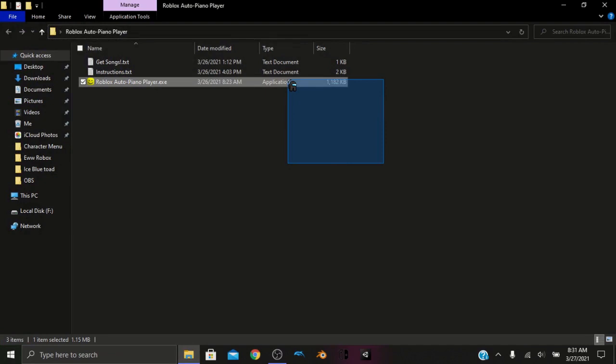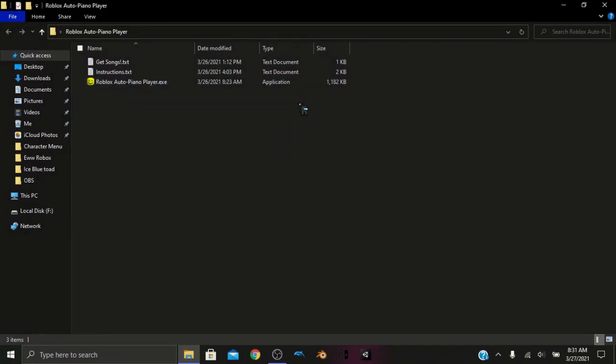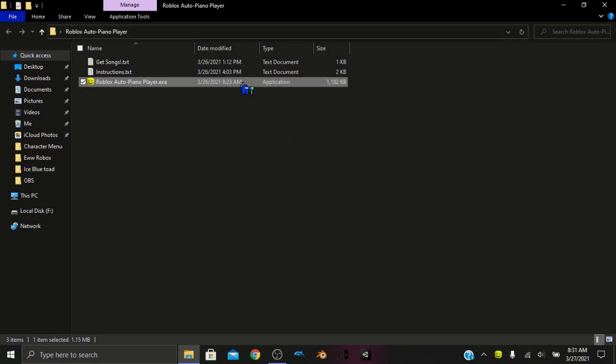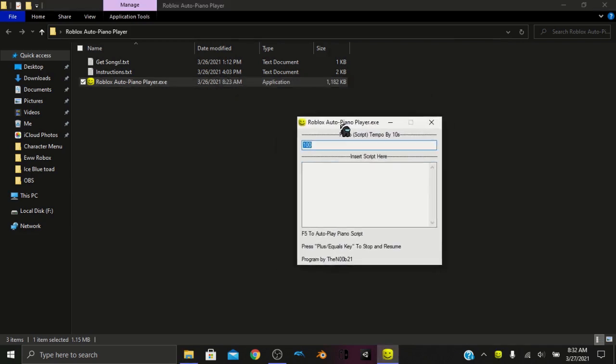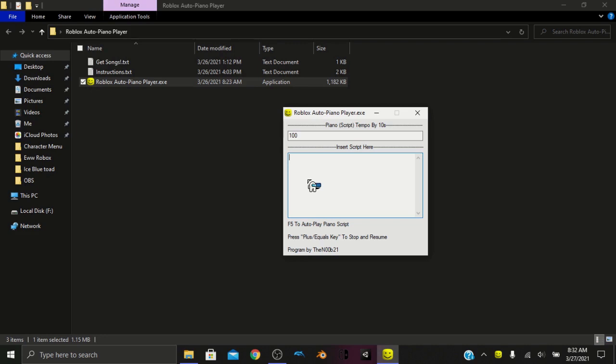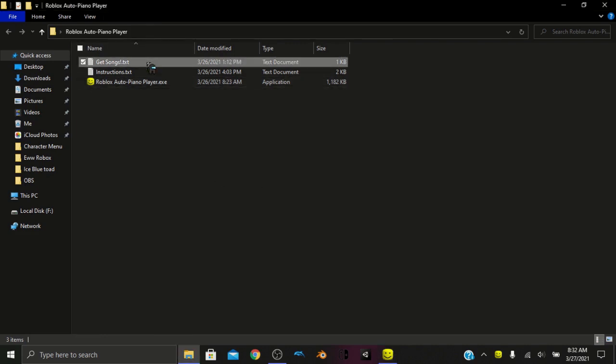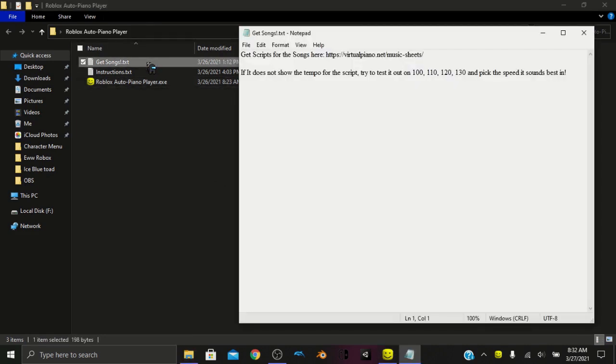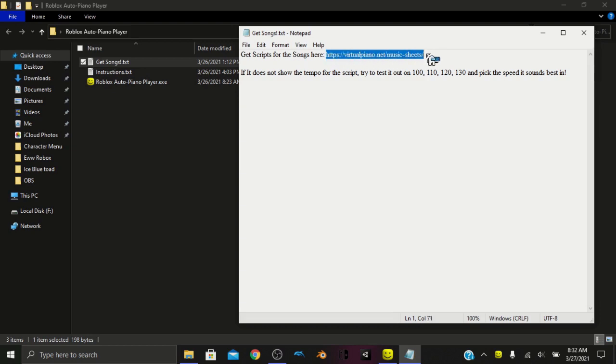As you can see, this is the best method because it doesn't require AutoHotkey or any of that other stuff like other Roblox Piano Players. So what we can do is open this up, and the first thing you're going to see is there's an insert script text box right here. So this is where you're going to want to insert your music script. If you haven't already gotten a music script for Roblox, in the folder there should be a text file showing you where to get it. This contains all sorts of Disney, classical, and video game music.